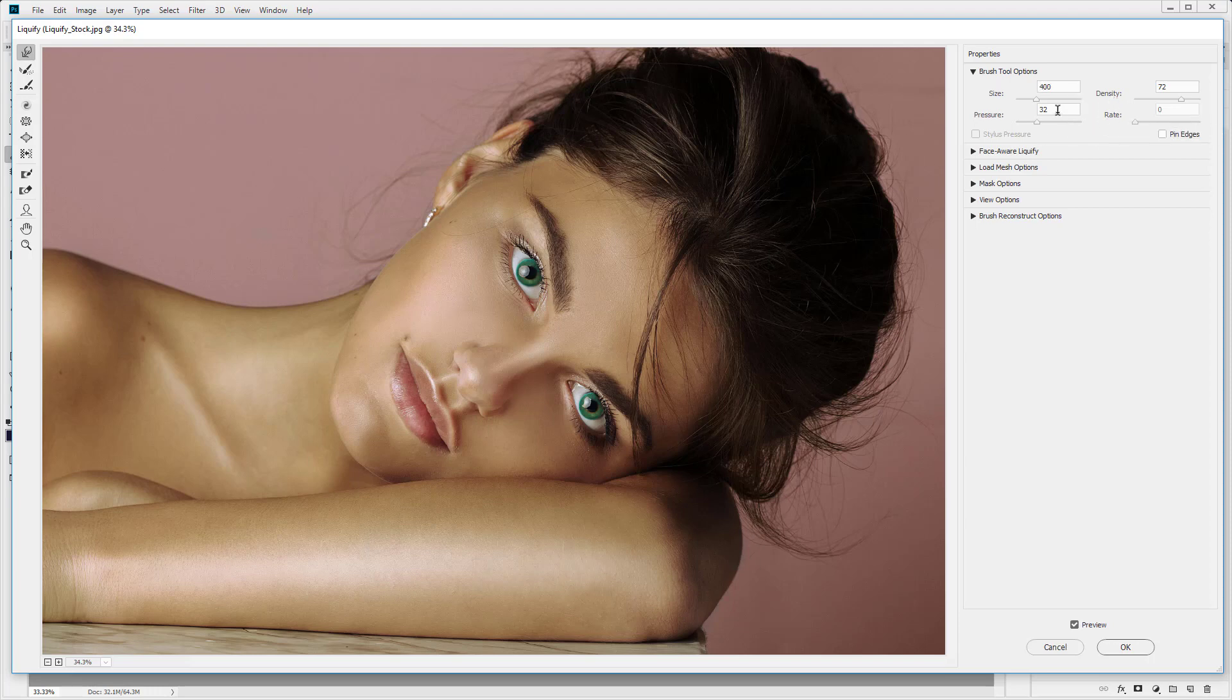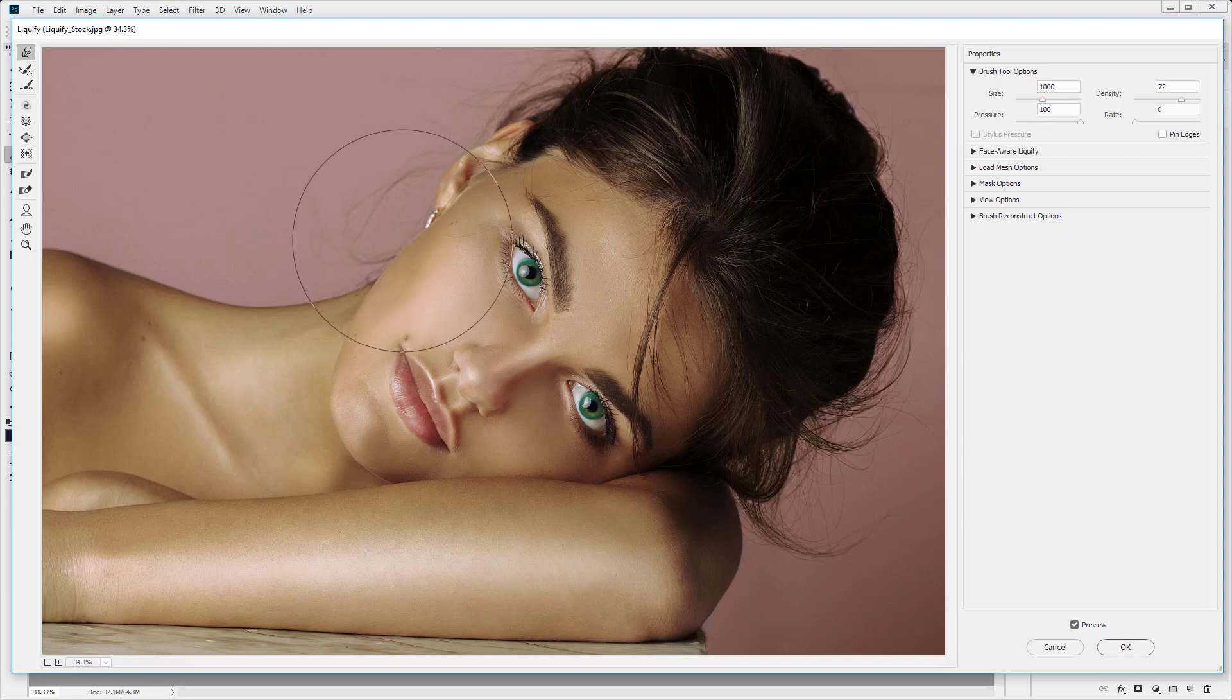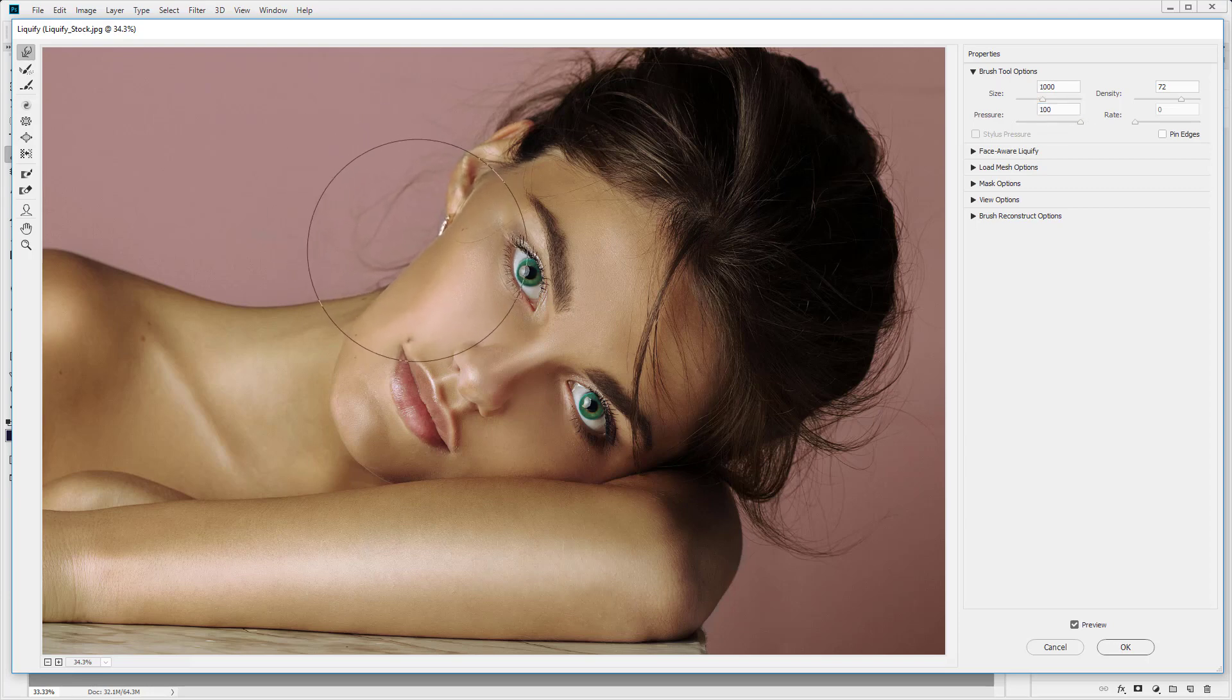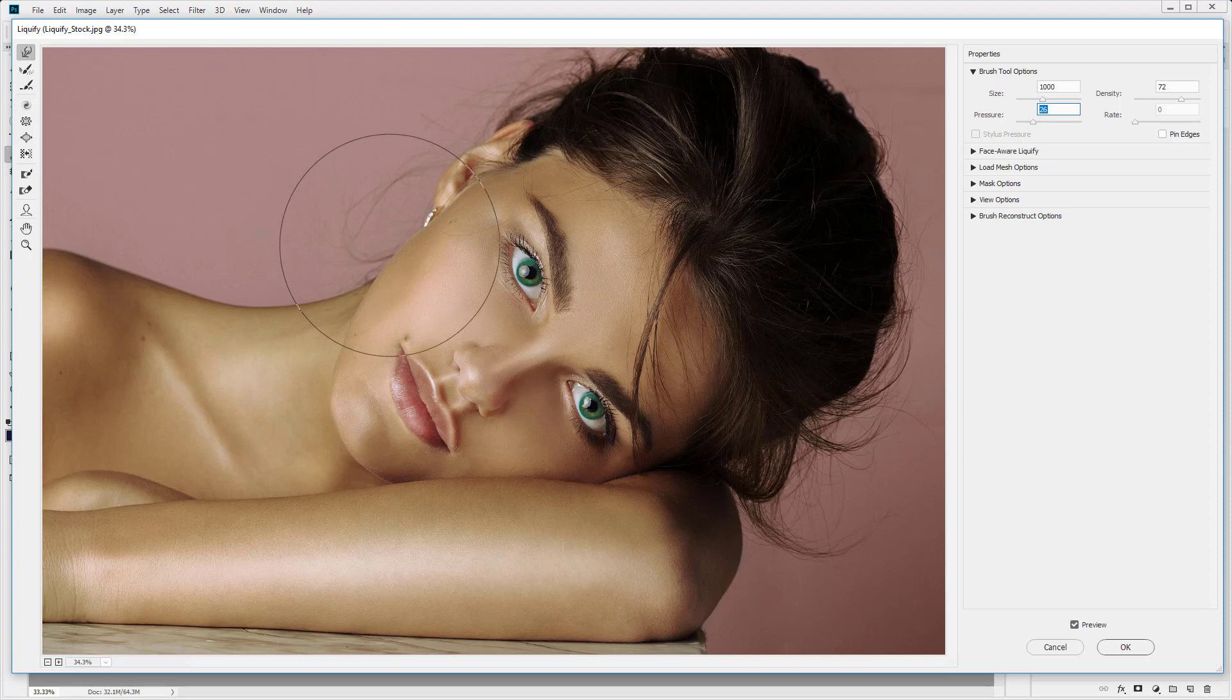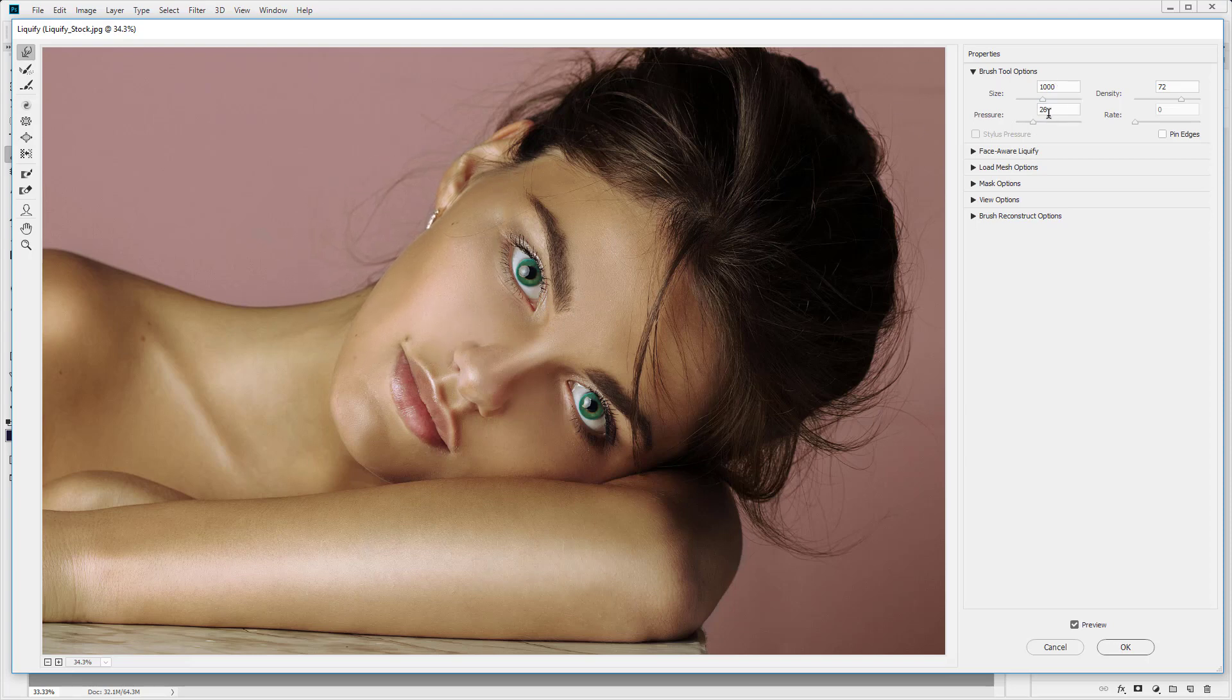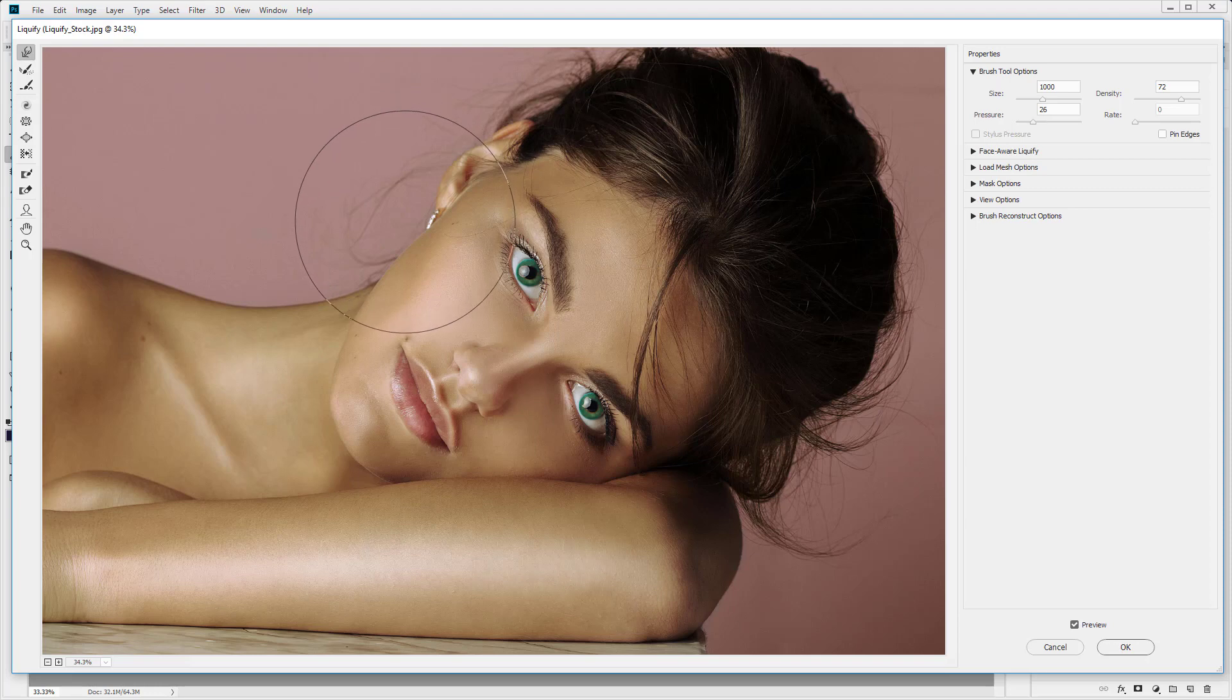Then we have the pressure. Now this is the effect. So if this is 100, I'm just going to increase my brush size and click and drag. You'll see it moves the shape of the face very quickly. If we reduce the pressure here and click and drag, it has less effect. So this is the amount it affects. As a general rule, I like to have the pressure a little bit lower and perform more strokes with the brush. That way you have more control over your edit. So I'm going to leave that down at about 30.